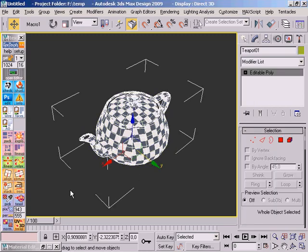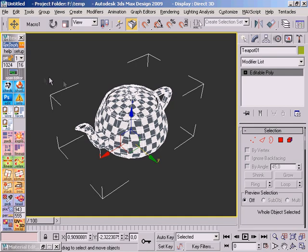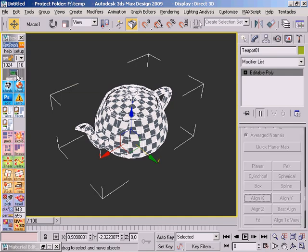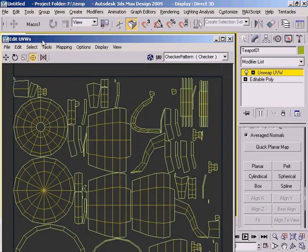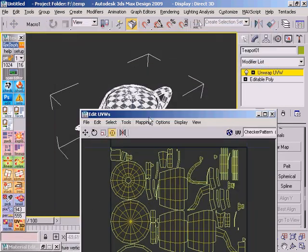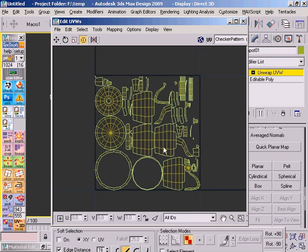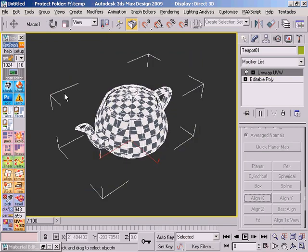For the last function, I'm going to work again with the teapot. And just so that you know, this is how the UV map looks like from the teapot.